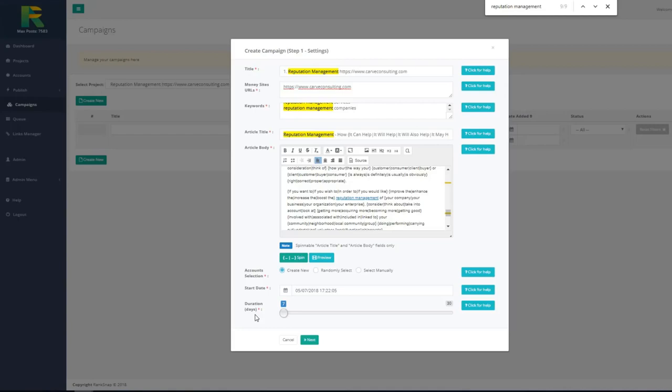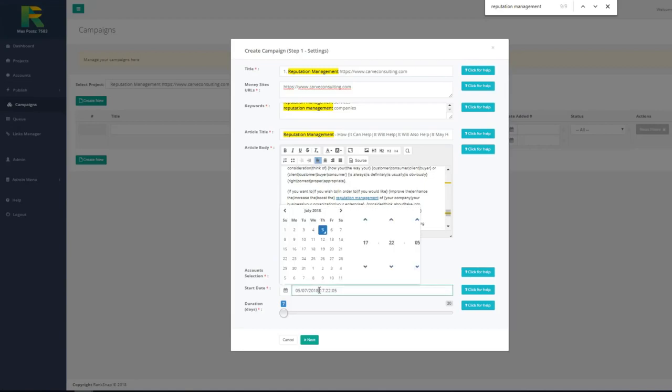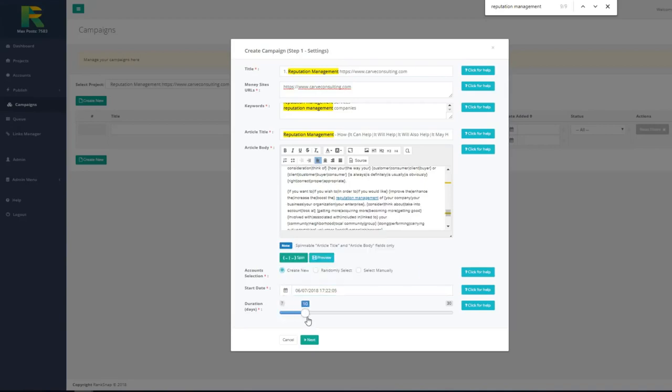Next option you have to choose is if you like to create new accounts or use existing accounts from your previous campaigns. In case of reuse accounts you may choose what accounts you like to submit content to. I will use create new accounts option in this example. And now I select campaign start date. It is date when campaign will start and for how many days I like to drip the campaign. Now I hit next.